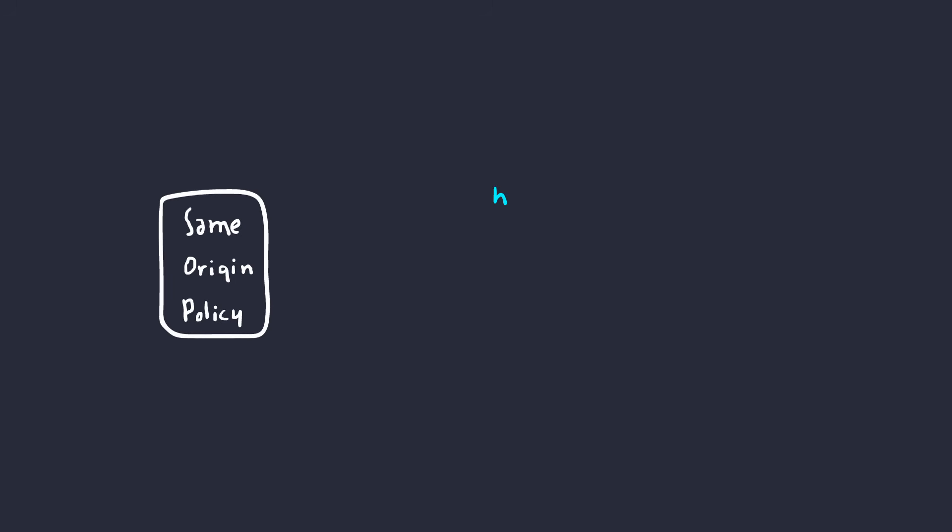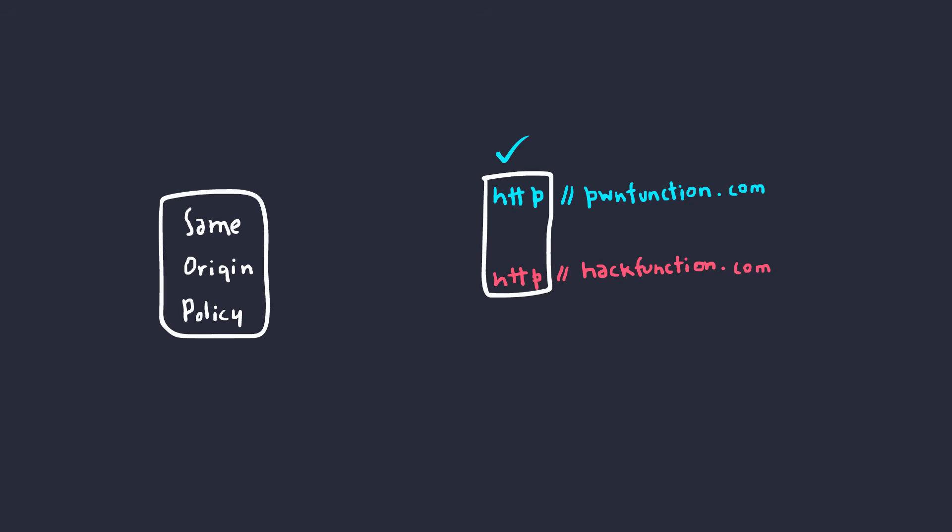For example, if we have a website, pwnfunction.com, and another website, hackfunction.com, then the browser checks if the protocol is same in both cases, which it is, which is HTTP. So, on to the next check. Next, it checks for the host. Obviously, they're different. One is pwnfunction, the other one's hackfunction. So, the browser blocks cross-origin read and write. As you can imagine, this is a great feature, ensuring some basic web security.